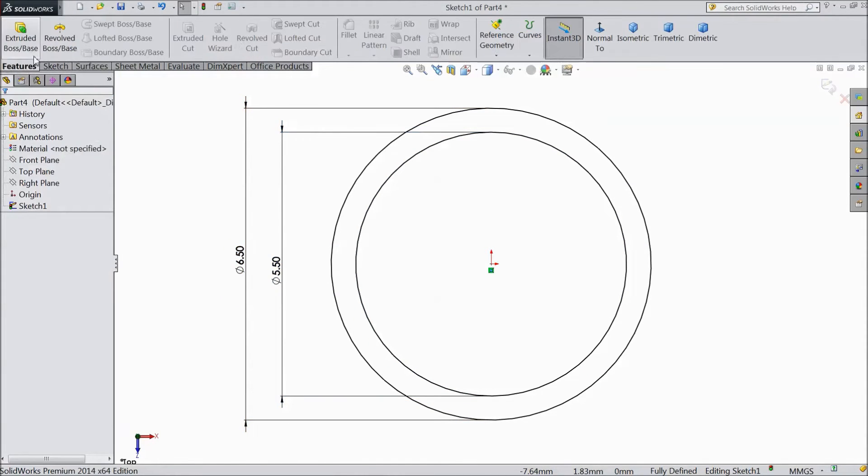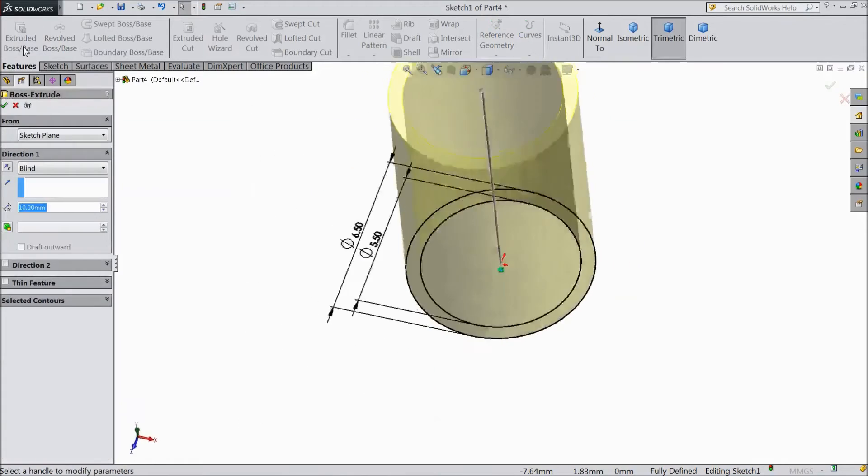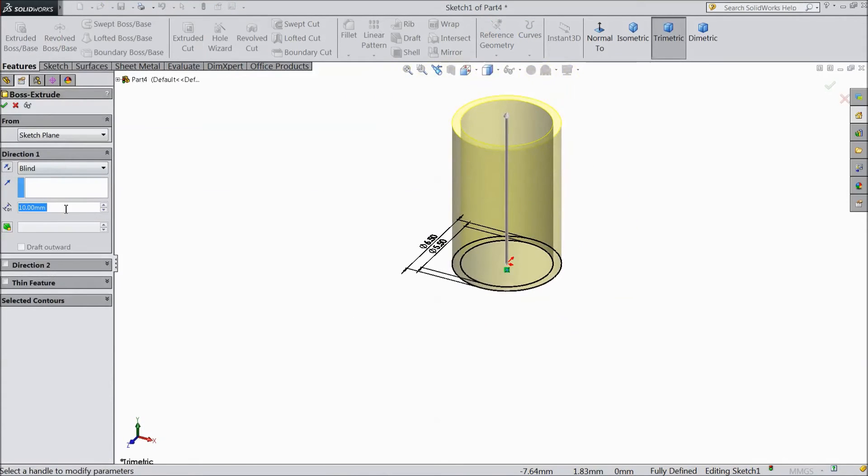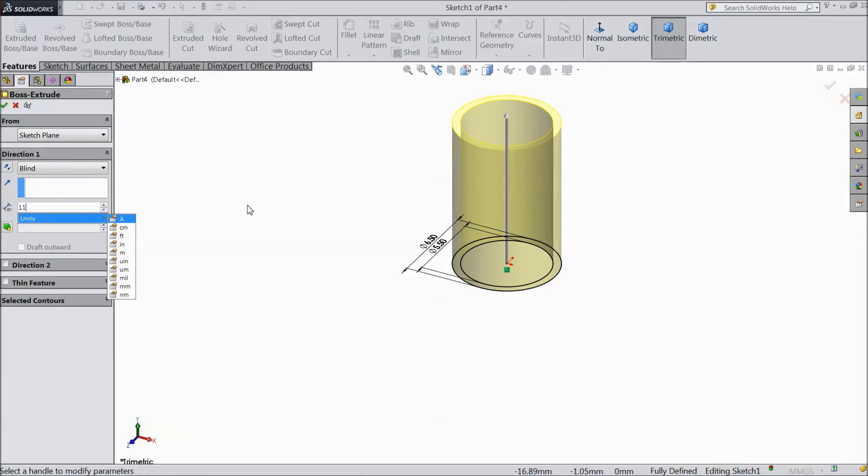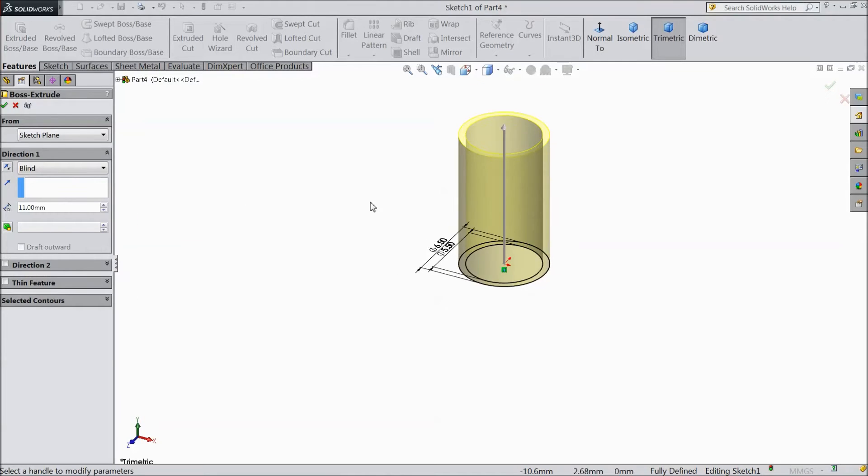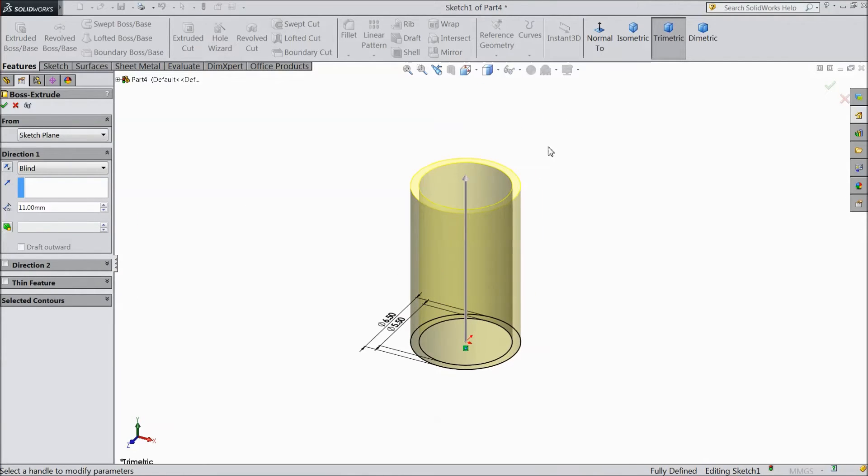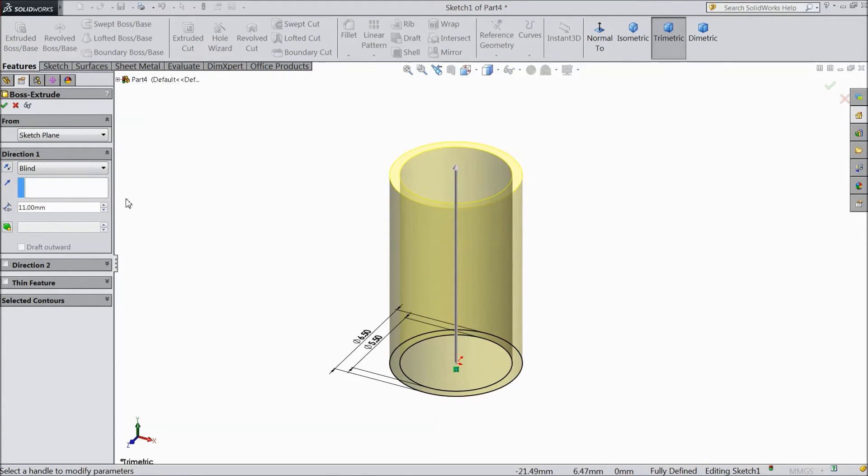Go to feature, select extruded boss and choose 11 mm. Select OK.